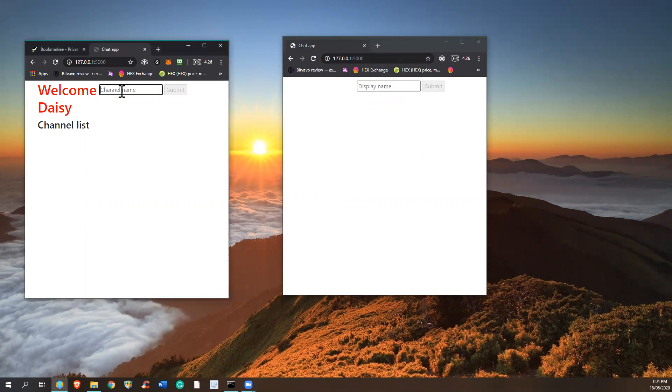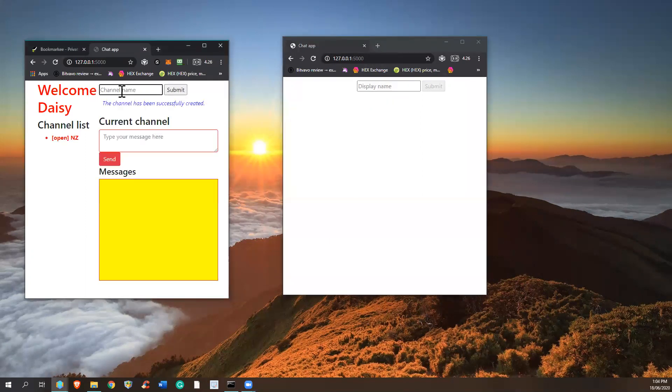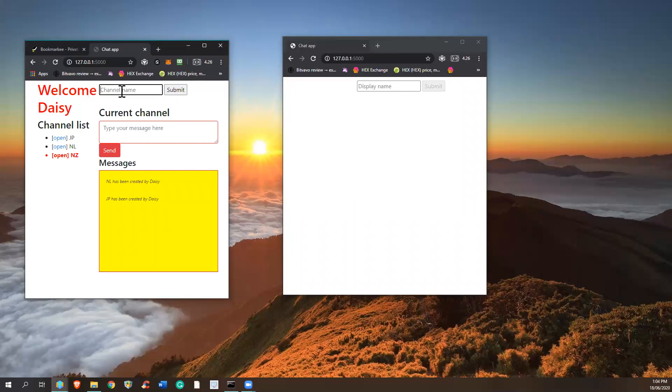So let's create some channels - create a channel, and that's another channel, and L and JP. So three channels created. And what you see is there are notifications shown in the messages. L has been created by Daisy and JP has been created by Daisy.